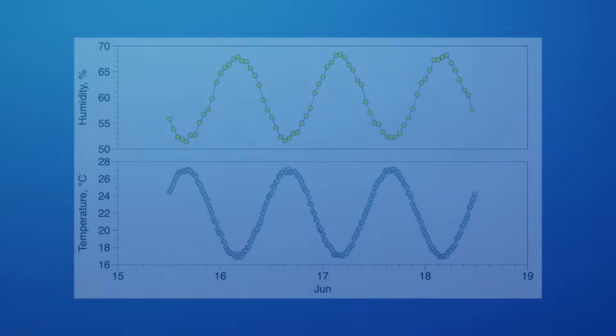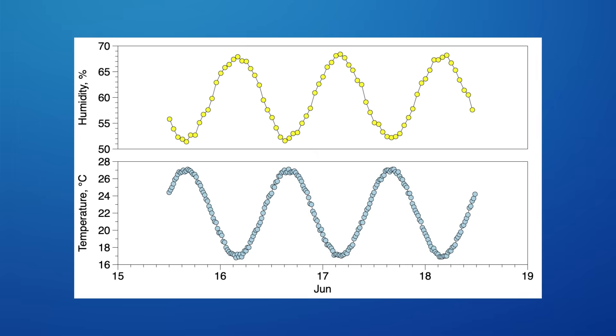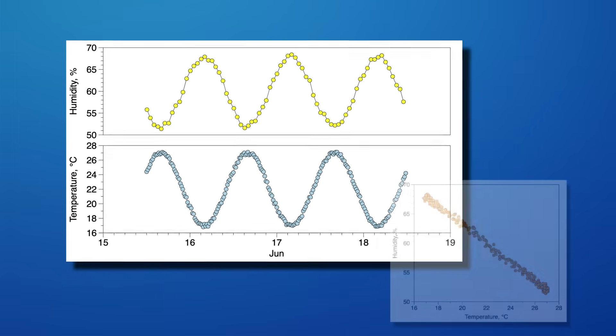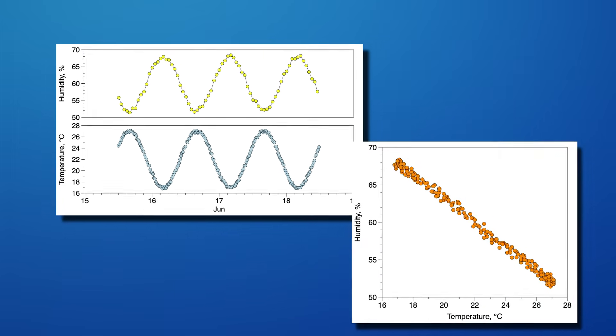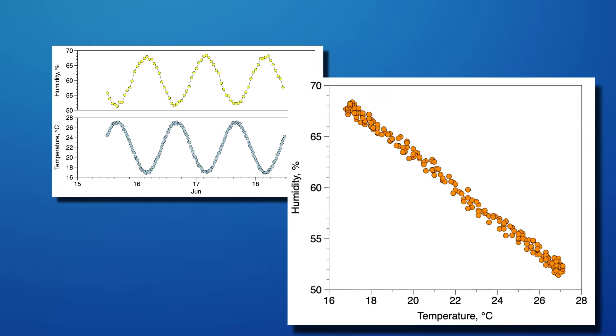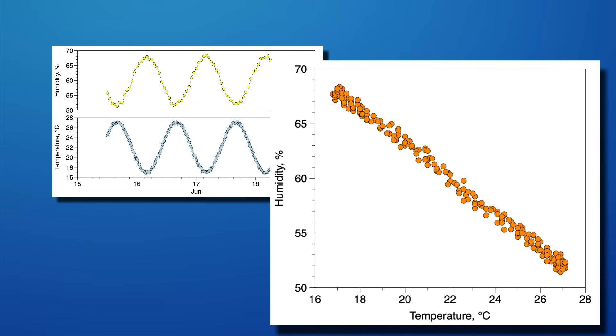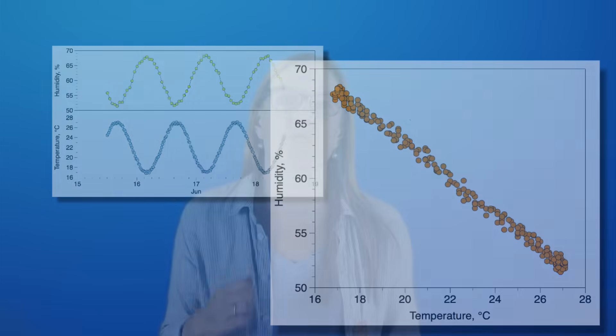Time series plots are everywhere in scientific publications. Temperatures over time, pressures over time, concentrations over time. But the real insights often happen when we take variables and compare them to one another. But what do you do when your measurements were not taken at the same time values?